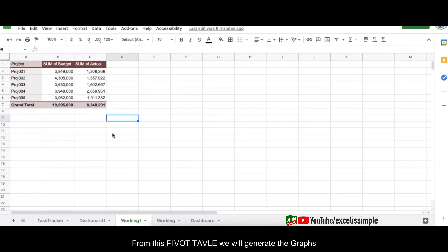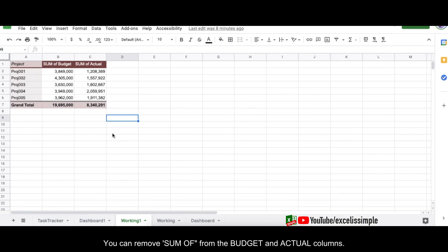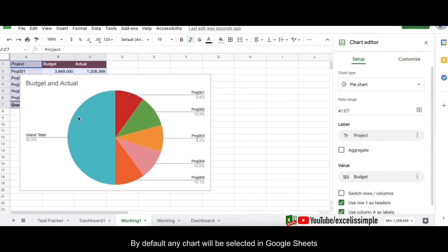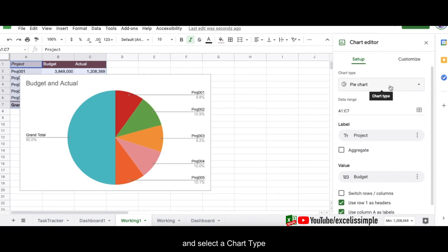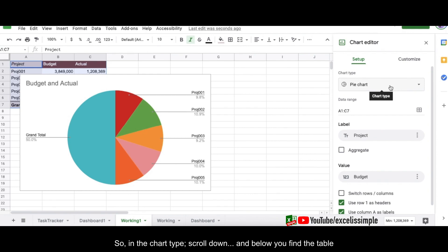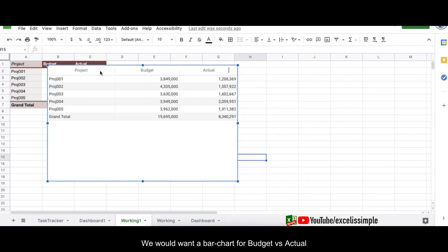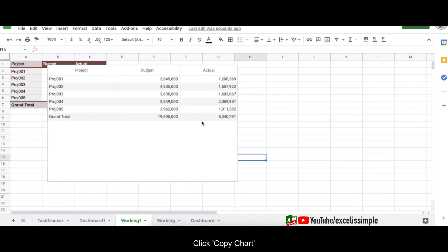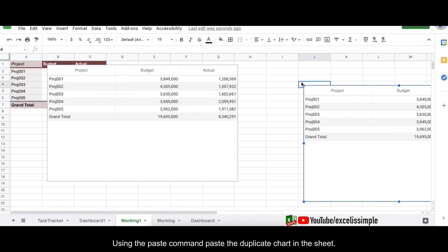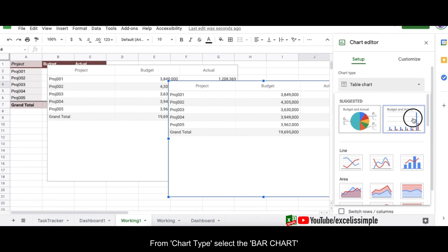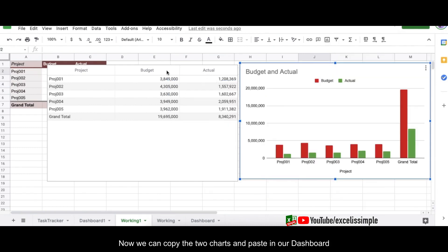From this project-wise budget versus actual pivot table we'll generate graphs. First, let's remove 'Sum of' from both the Budget and Actual headings. Select the entire table, go to Insert > Chart. In the chart editor on the right, select the Chart tab. For the first chart I want a table, so I'll scroll down and select Table. I'll also create a bar chart by copying this chart, pressing Ctrl+V to duplicate it, then editing the chart type to a bar chart for budget versus actual. Now I'll copy both charts and paste them into the dashboard.